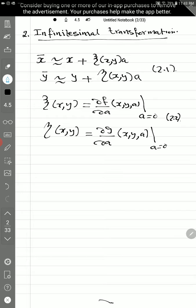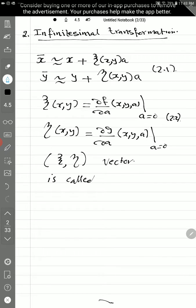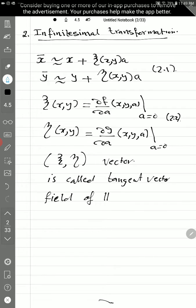The vector with components ζ and η given by 2.2 — you can evaluate them using 2.2. This vector is called the tangent vector field of the group, because as I said it represents the group G of the one-parameter a.